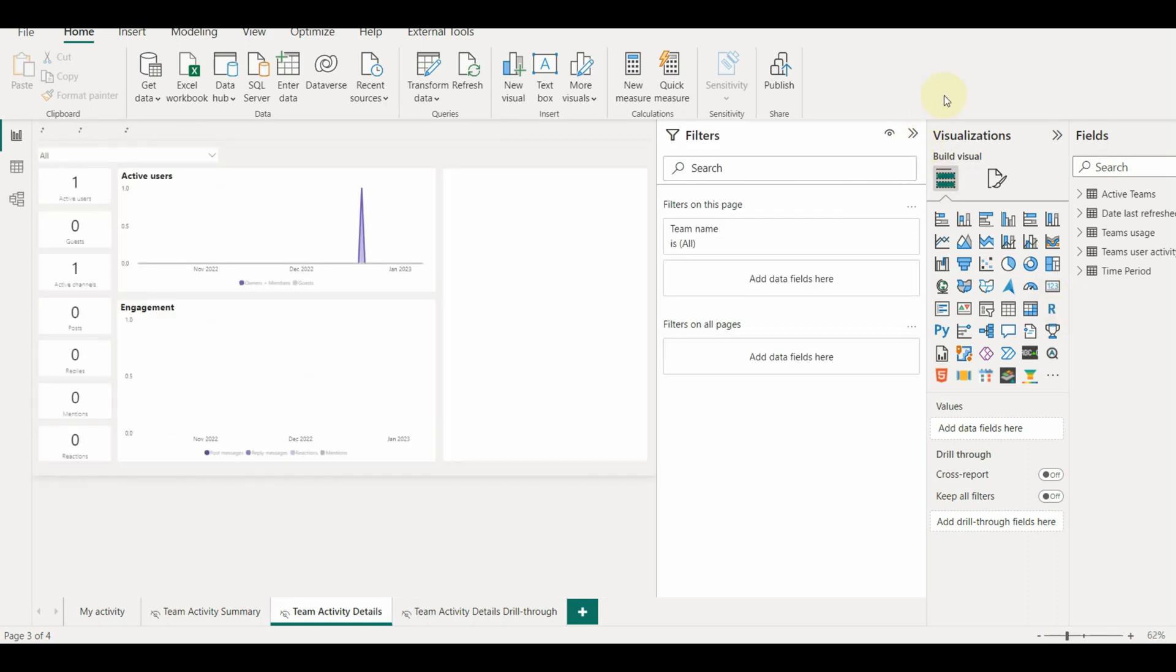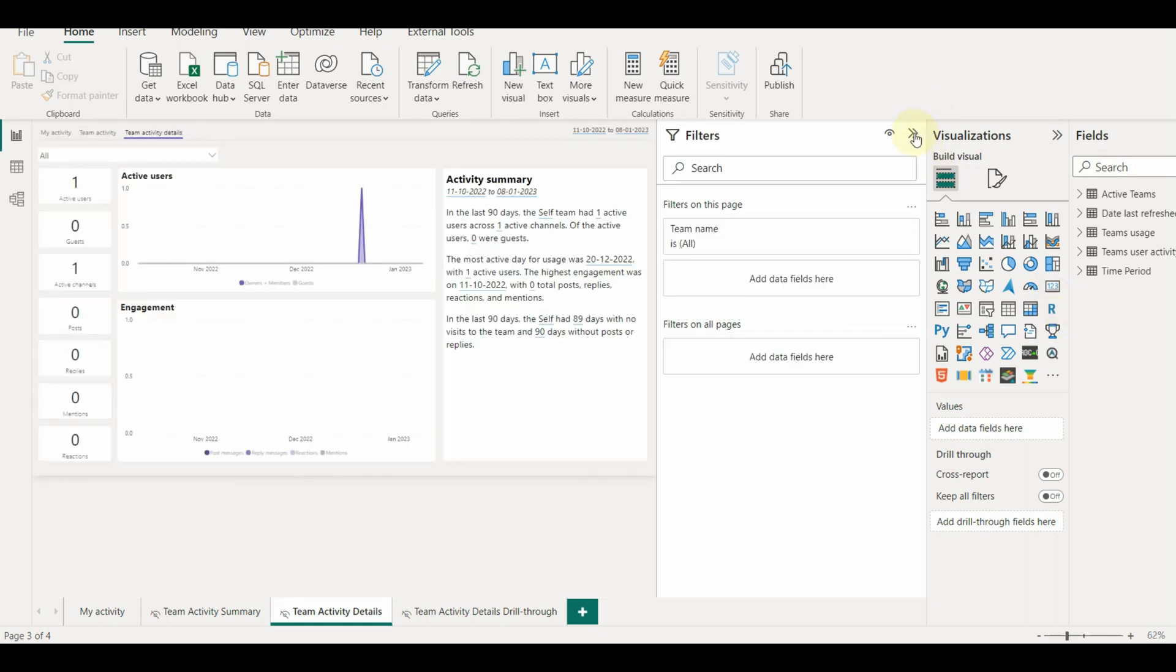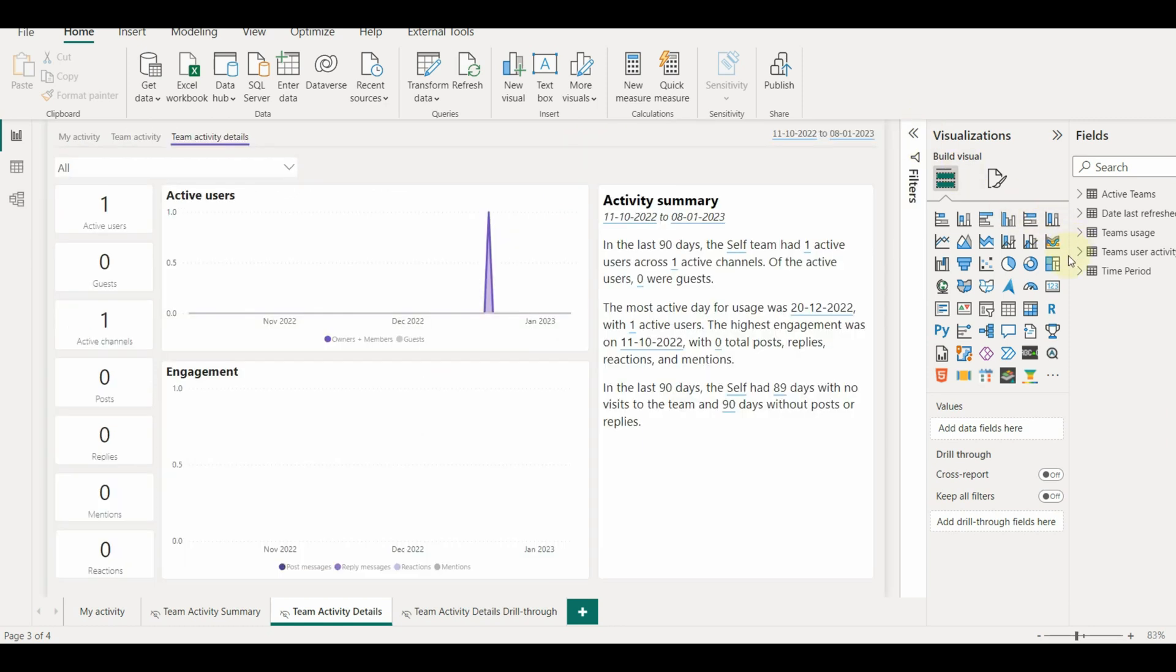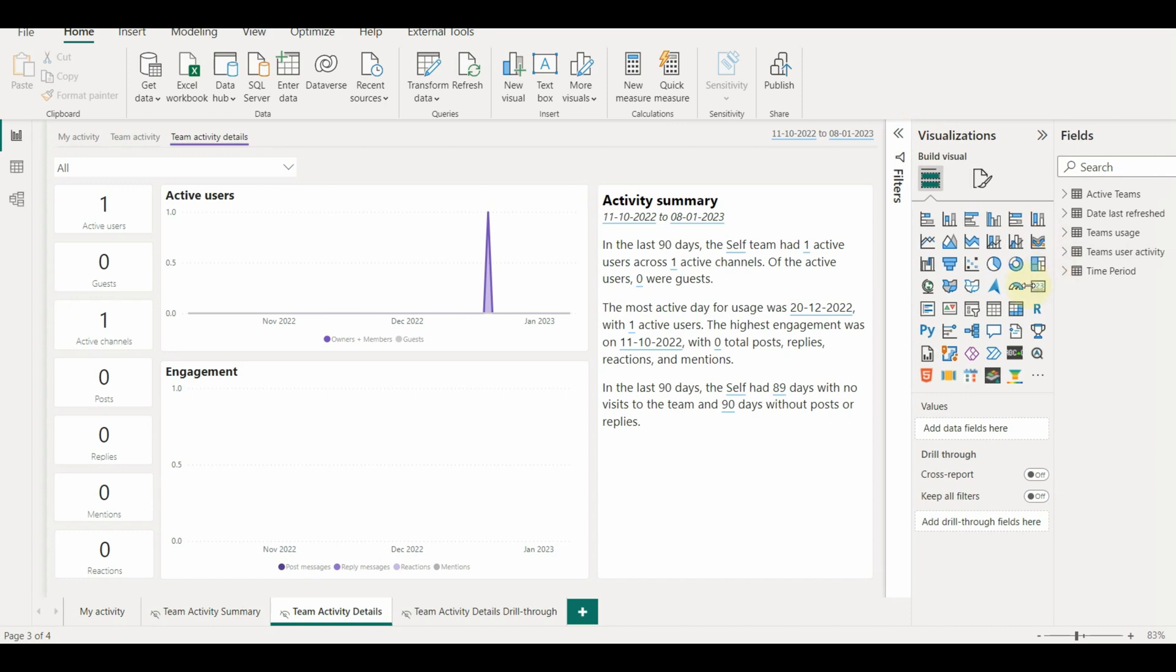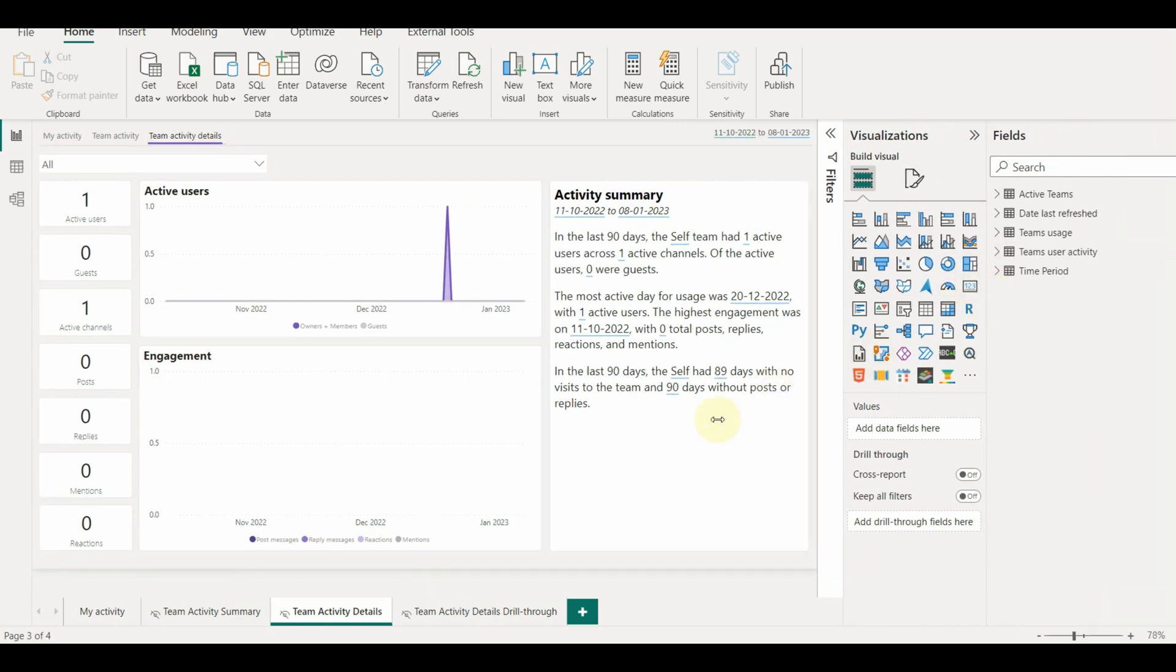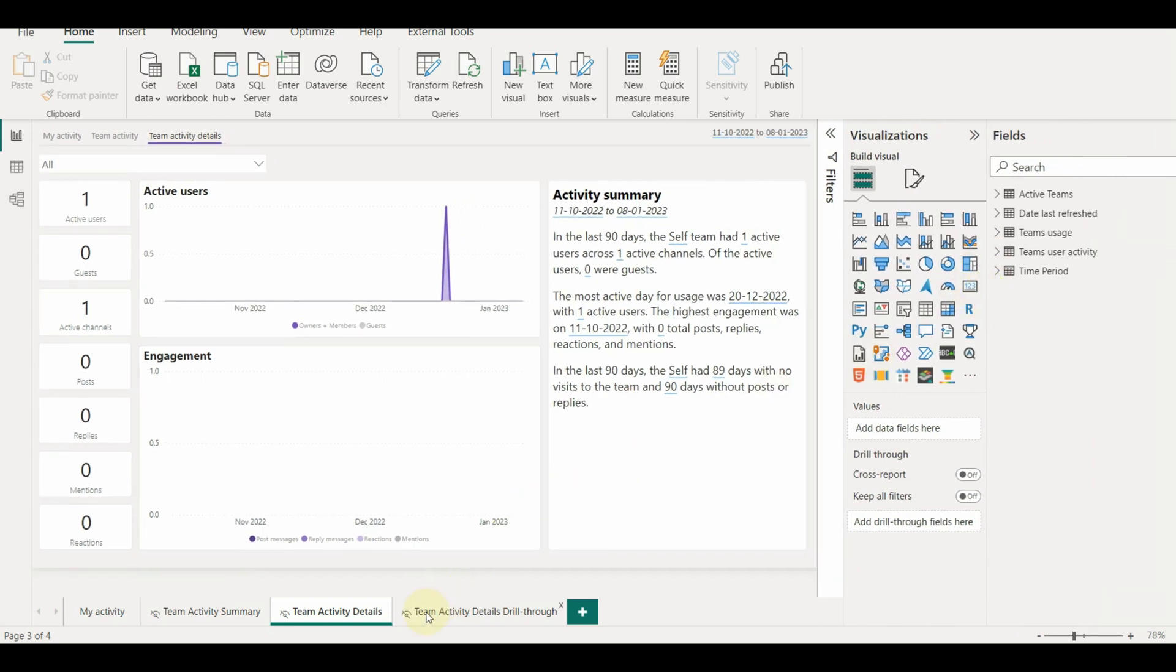On the Team Activity Details page, we can choose one of the teams we're a member of and drill into view its activities in the past 90 days. The page features a smart narrative visual. It automatically generates the activity summary, a text description that calls attention to the notable activity.